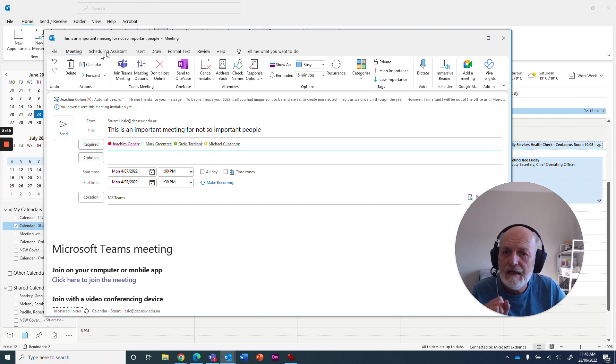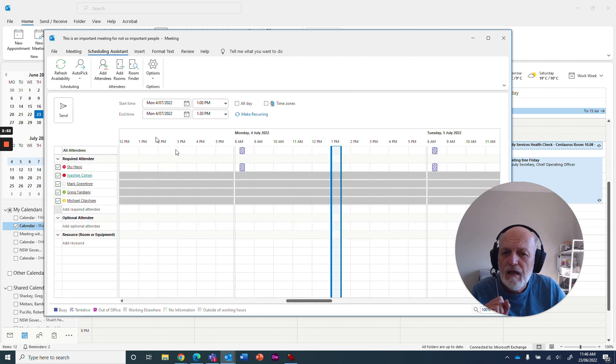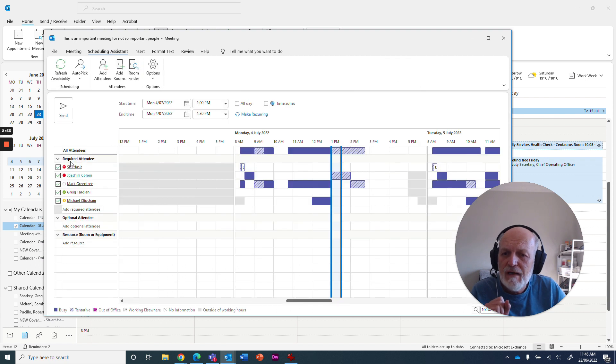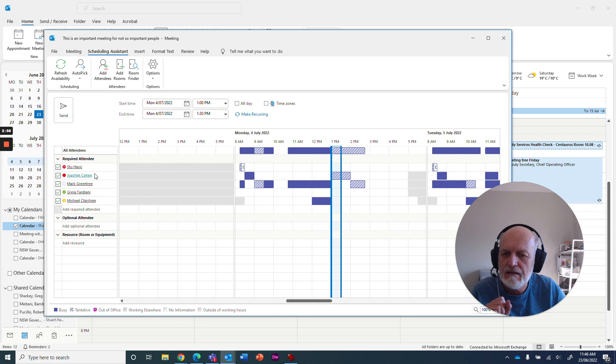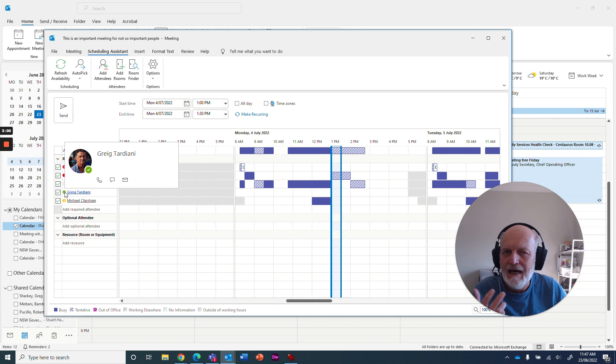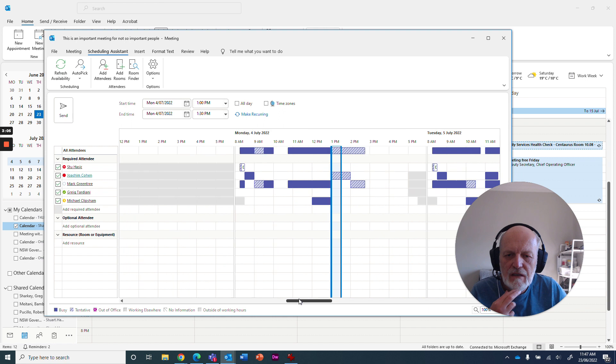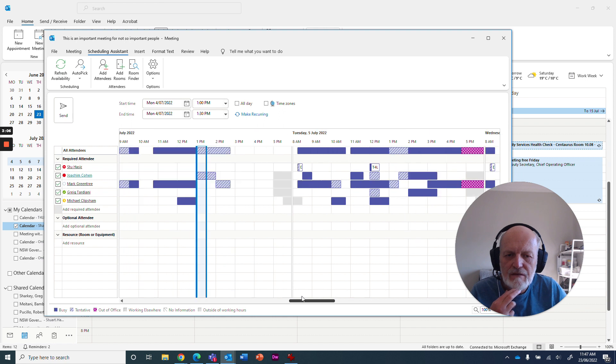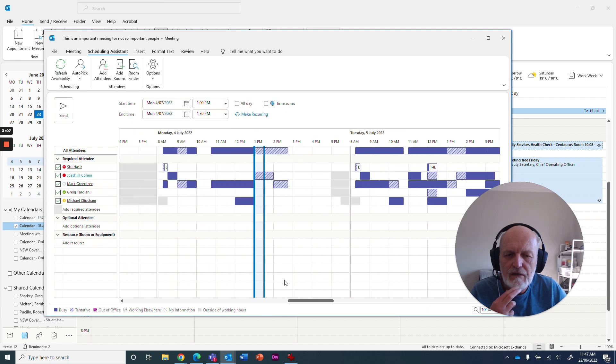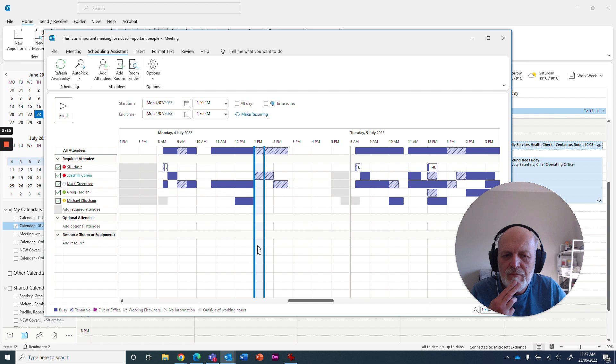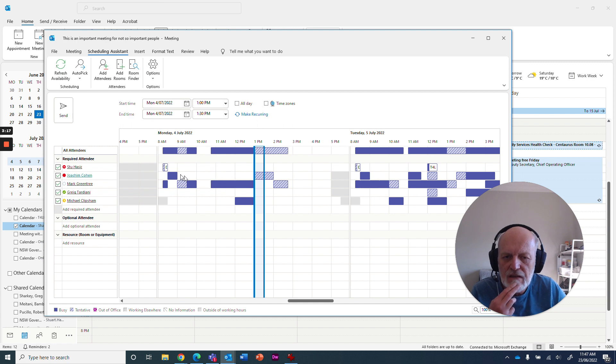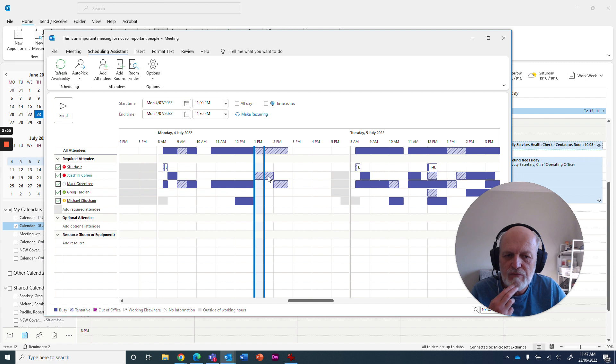The way to get to it is to go up here to scheduling assistant, and what it will automatically do is put those required attendees in the list down the left. You can turn people on or off, like maybe some people aren't critical to be there. So we're trying to book a meeting here for 1 p.m. And as you can see, we've got some grayness happening here for this person. Joe Cohen is hashed. What does that mean?